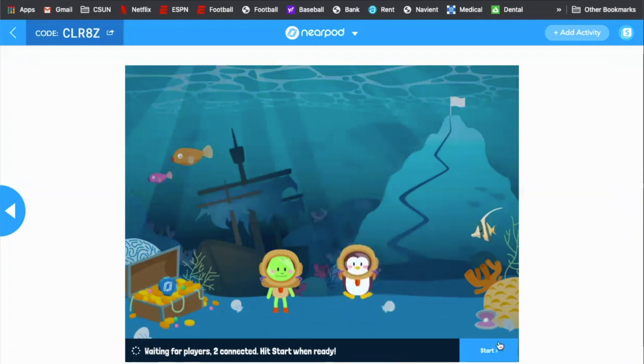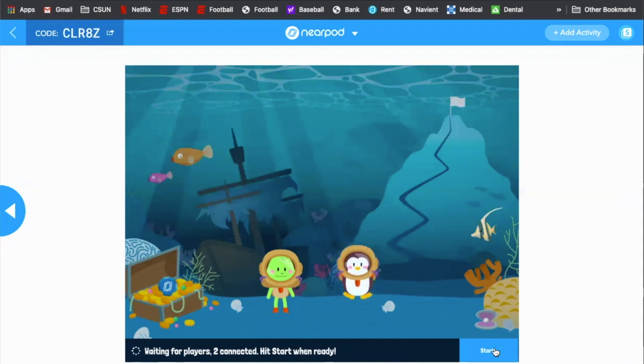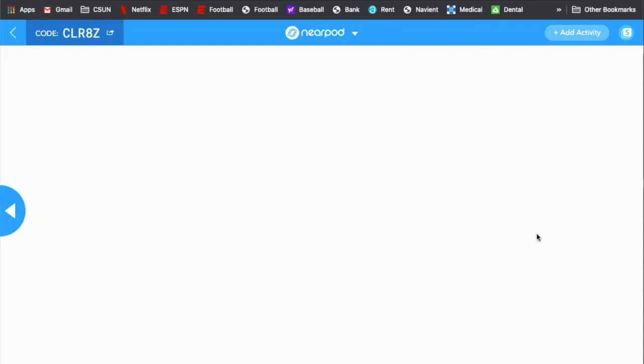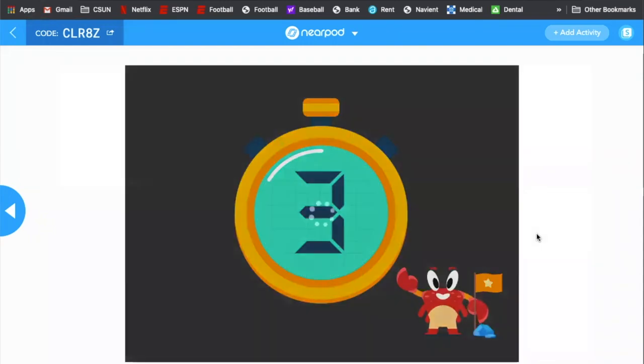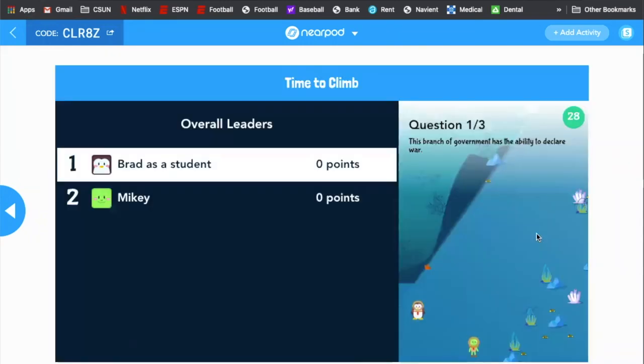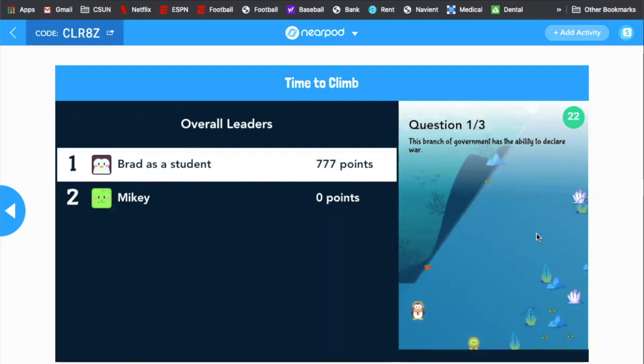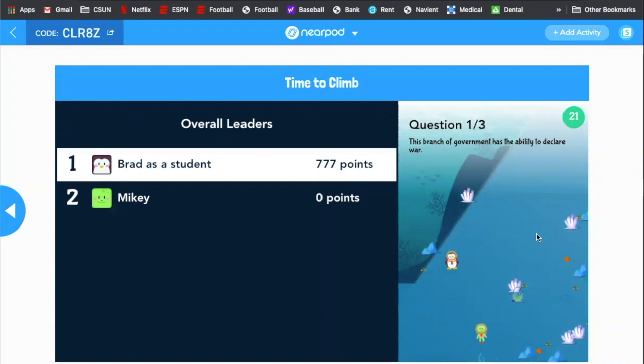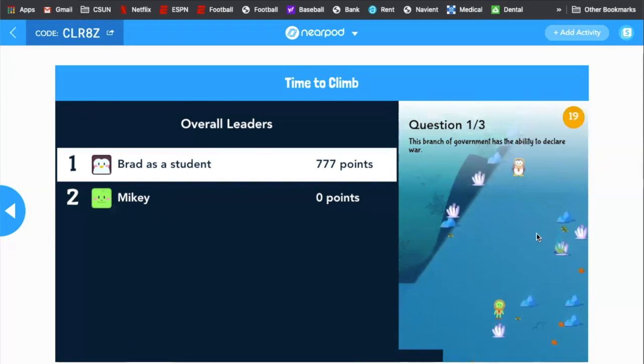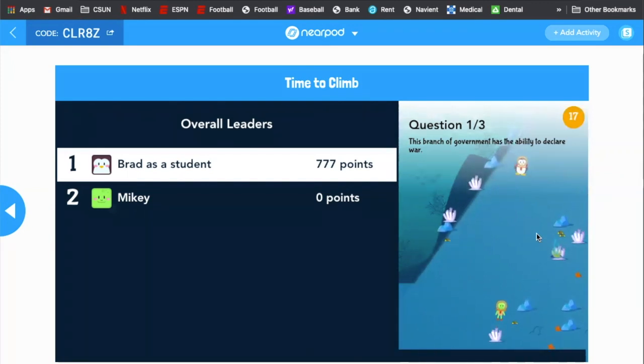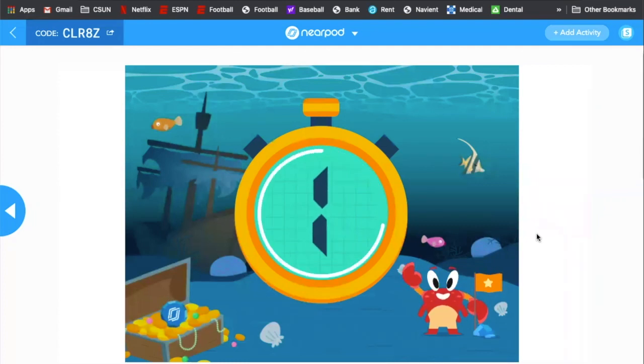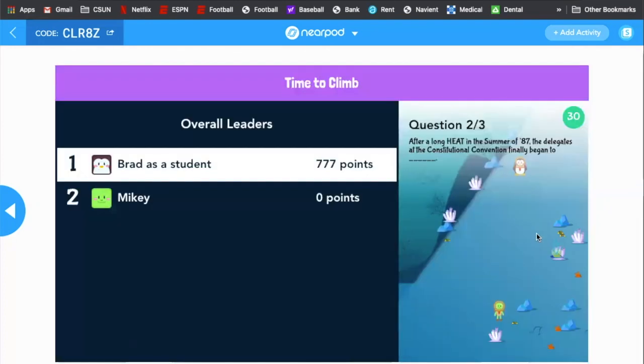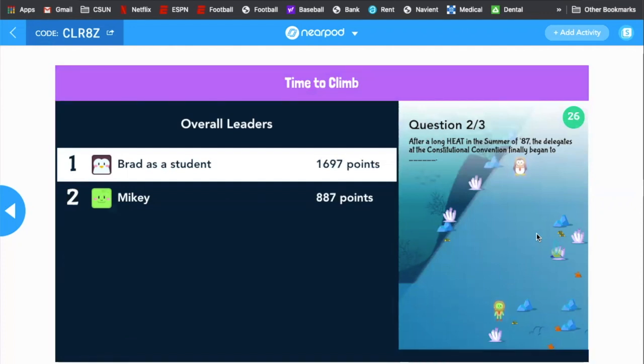Okay. So we're good to go. We got our characters and this is just kind of like a Kahoot quiz, I suppose. But there's a lot of visual aspects. So the question, all right. The branch of government that has the ability to declare war. And I made this one 50, 50 legislative or executive. I mean, really just trying to show. So I made it up there. Mikey took forever. After a long heat.